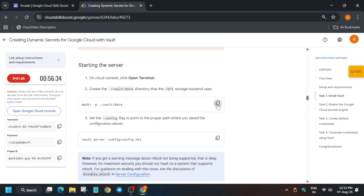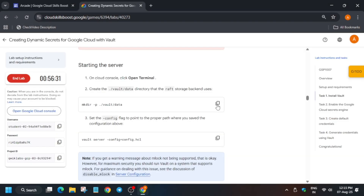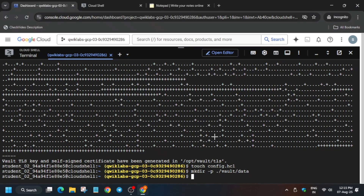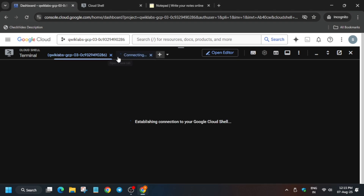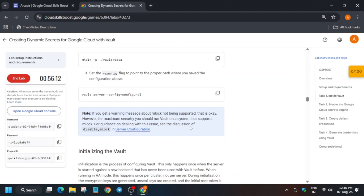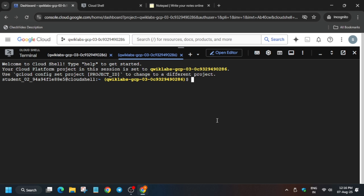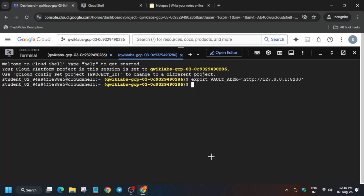Now we can proceed. First we have to make the directory, so run this mkdir command. After that we have to initiate the server — if you have followed correctly you will see the expected output. Now open a new Cloud Shell page. First export the required variable and then run the initiate command; paste it here and wait for it.